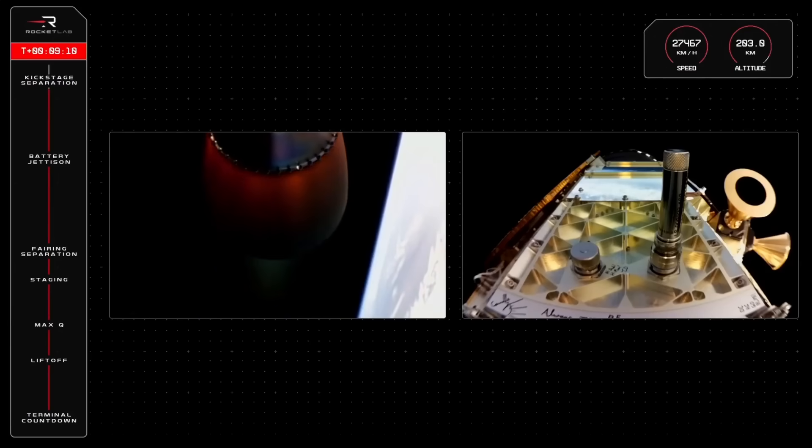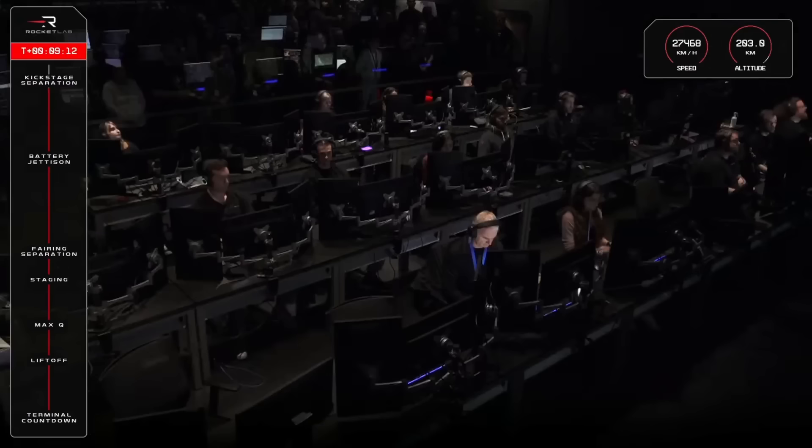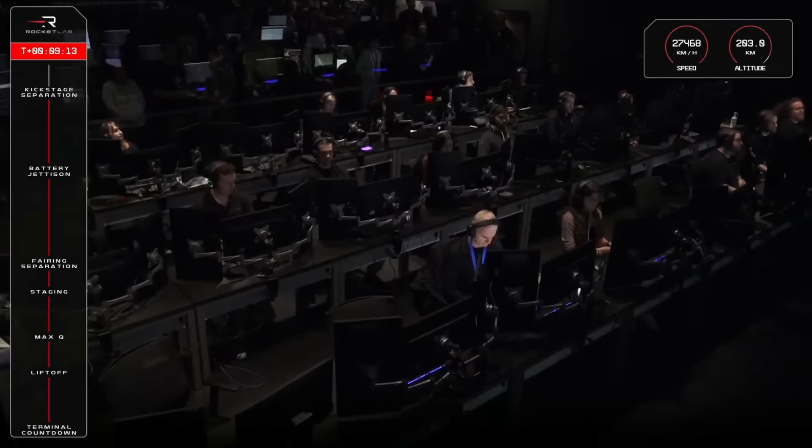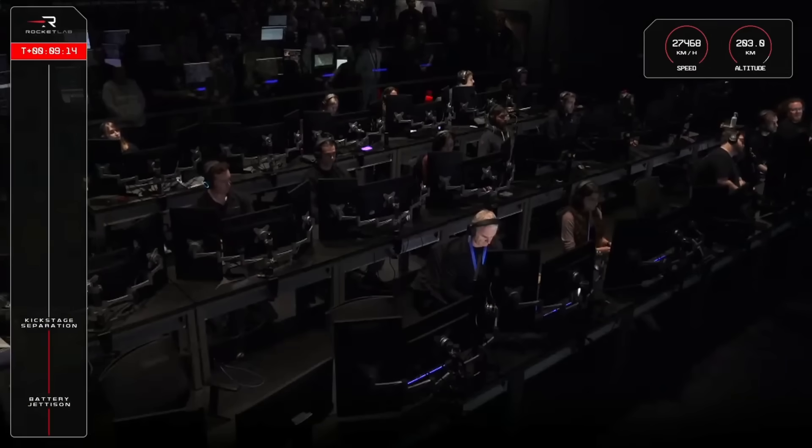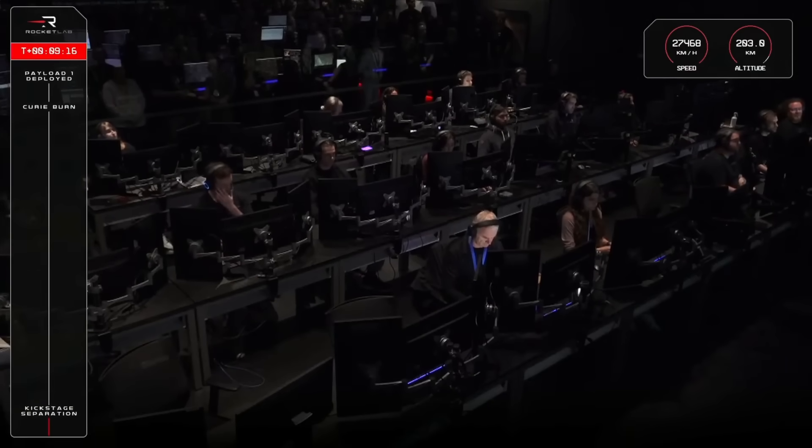SECO confirmed. Stage separation confirmed. Nominal transfer orbit achieved.